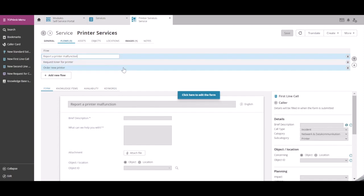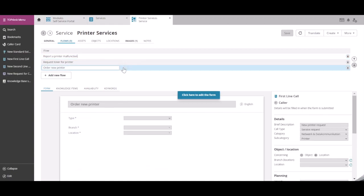Let's work with Order New Printer. In this example, we only want the managers in the organisation to be able to order a new printer. The two other forms should be available for everyone in the organisation.